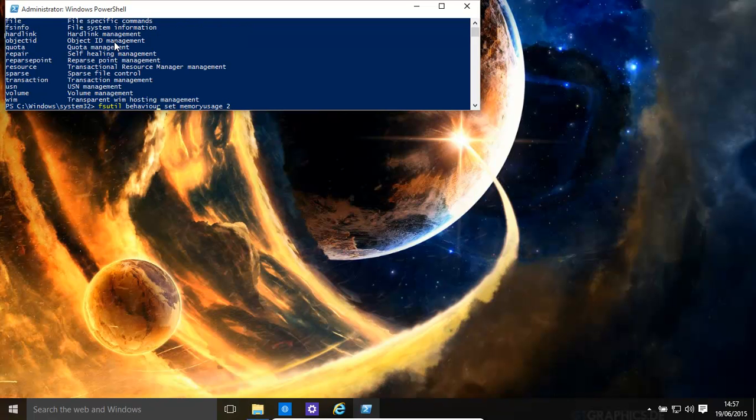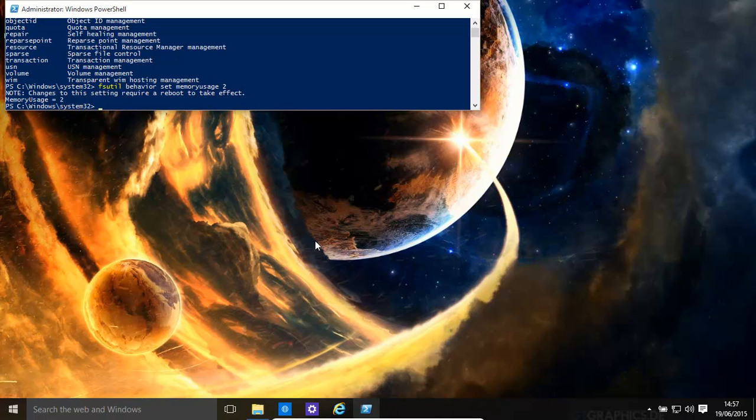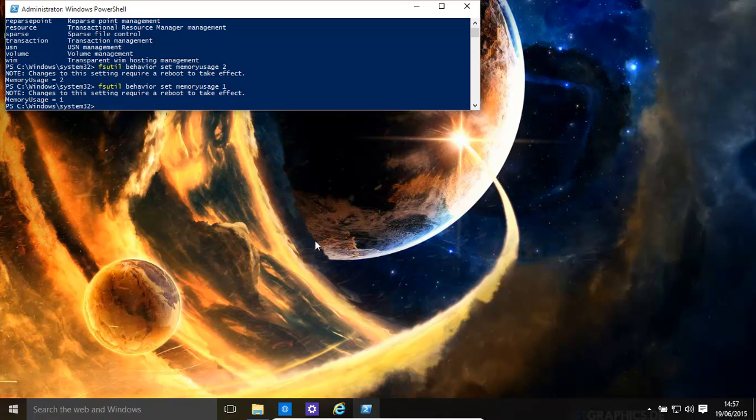There is no U in behavior. When you reboot, hopefully you'll see an increase in performance regarding disk usage. If you don't, all you need to do is the same process, but turn it back to 1, and then reboot your computer.